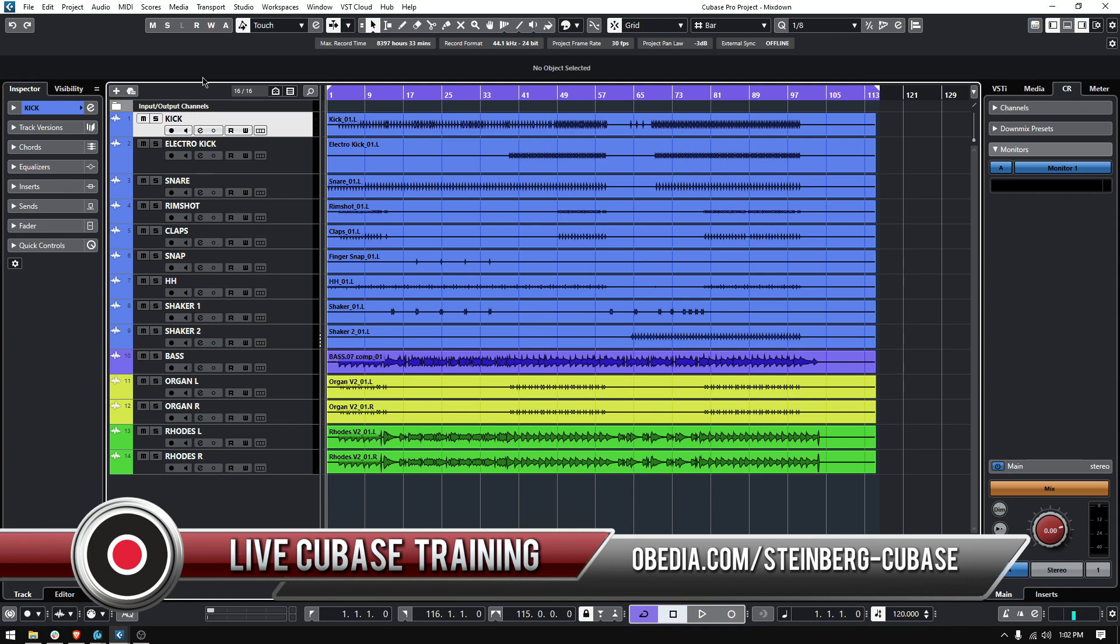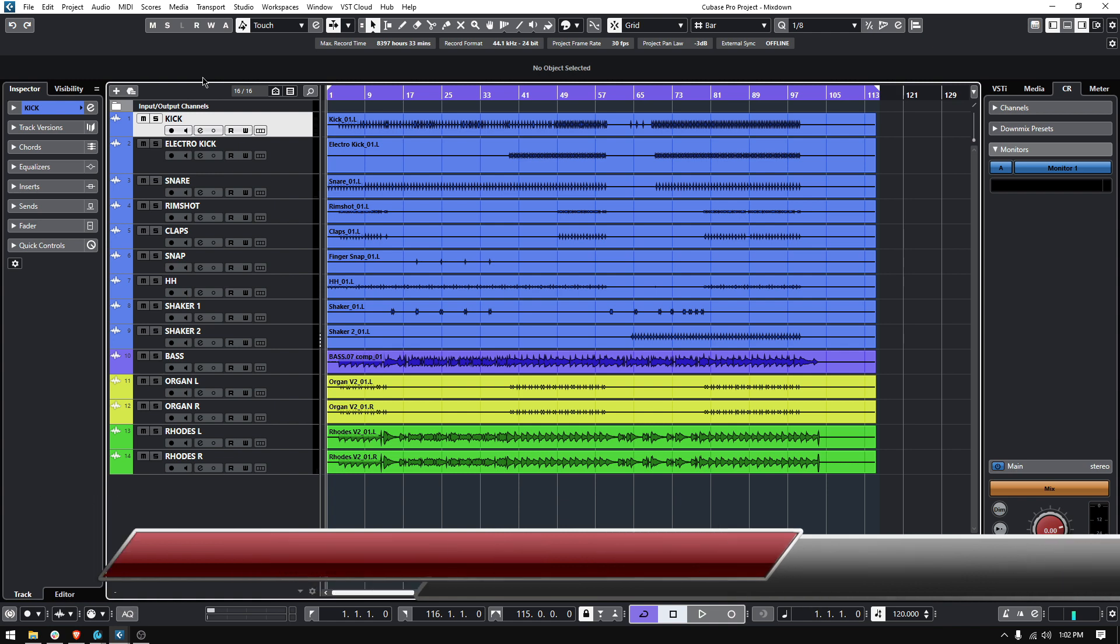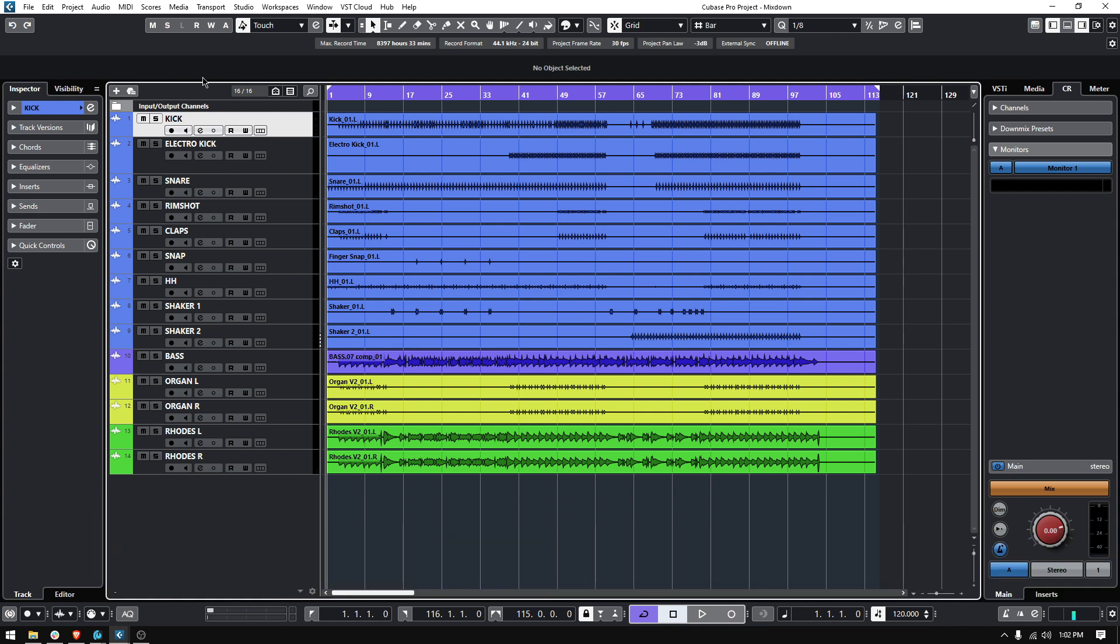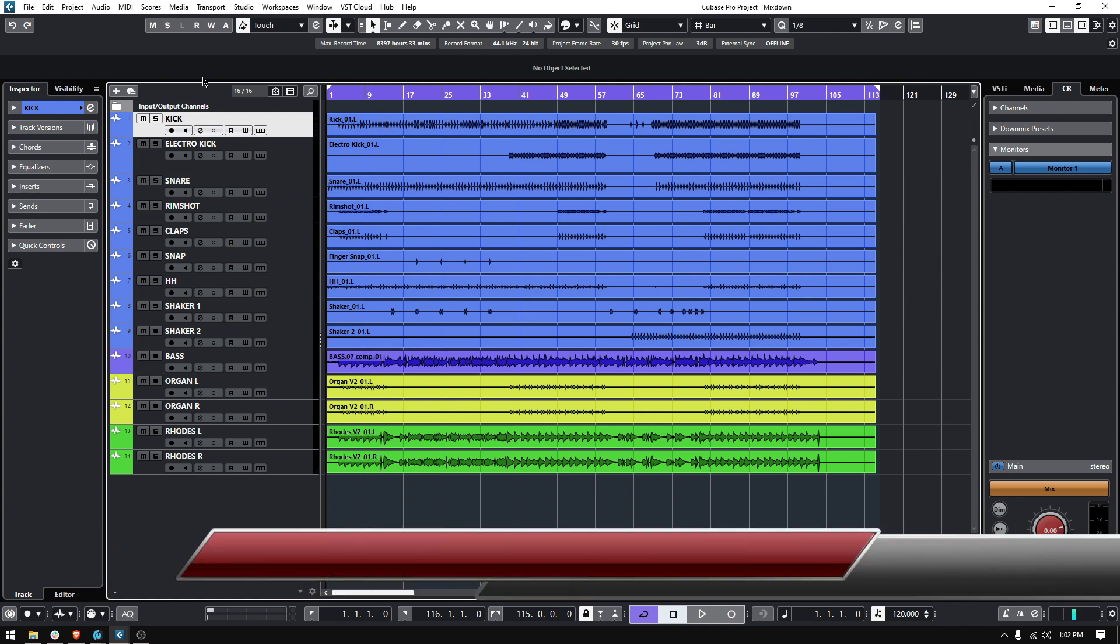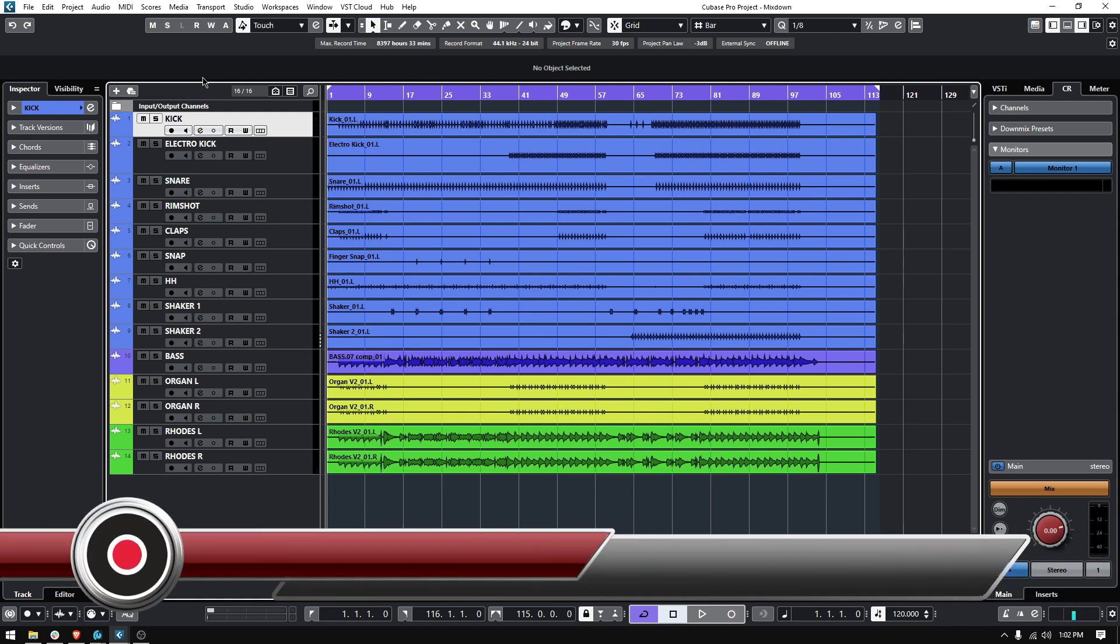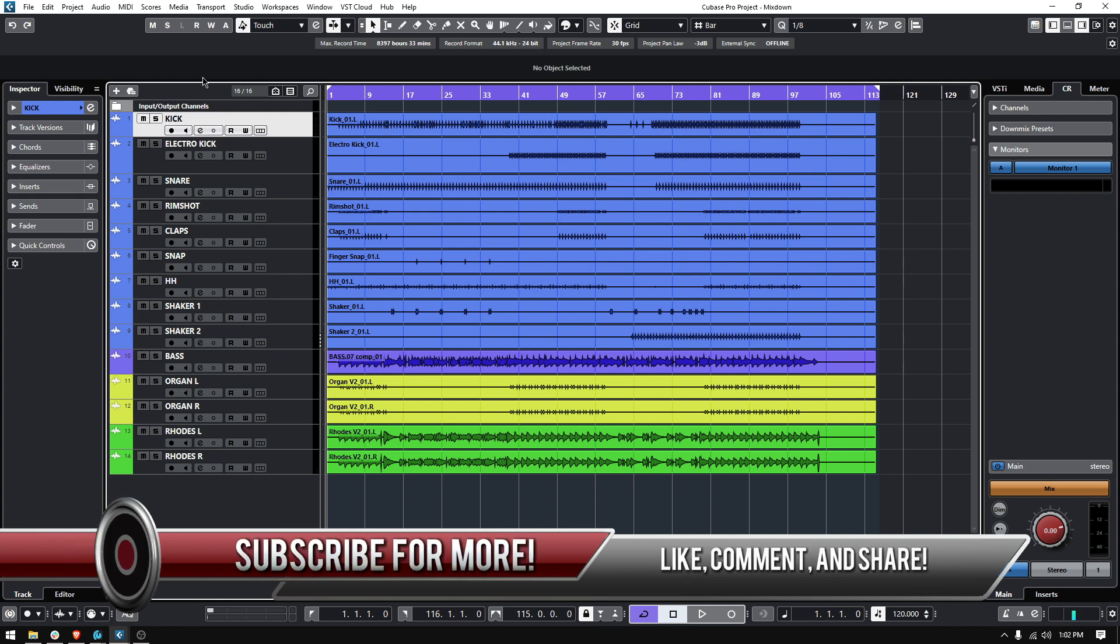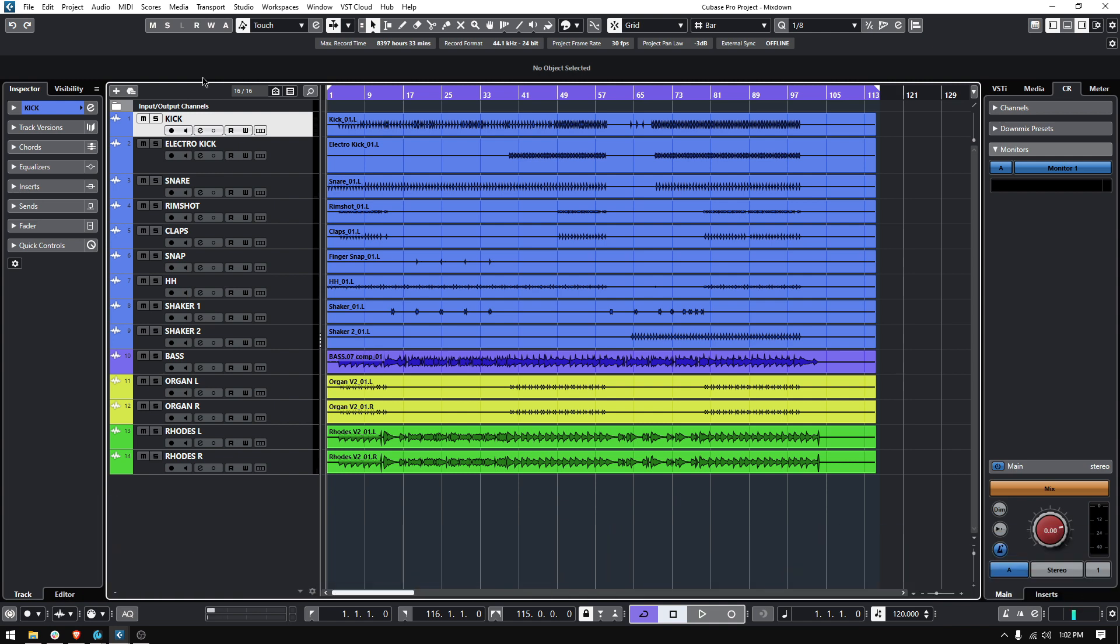So first of all, what is the mixdown? The mixdown is basically the final mix of your song. It's the final product. It's typically a file that includes whatever goes to your stereo output, whatever you're listening to. The final contribution of all the elements joined and put together into a single file.